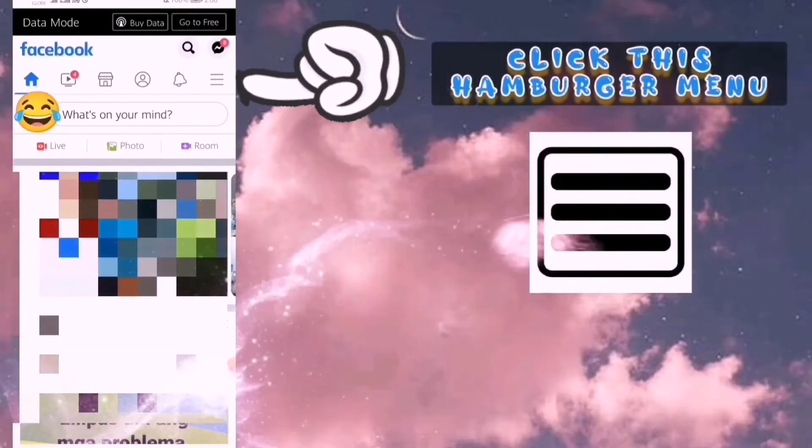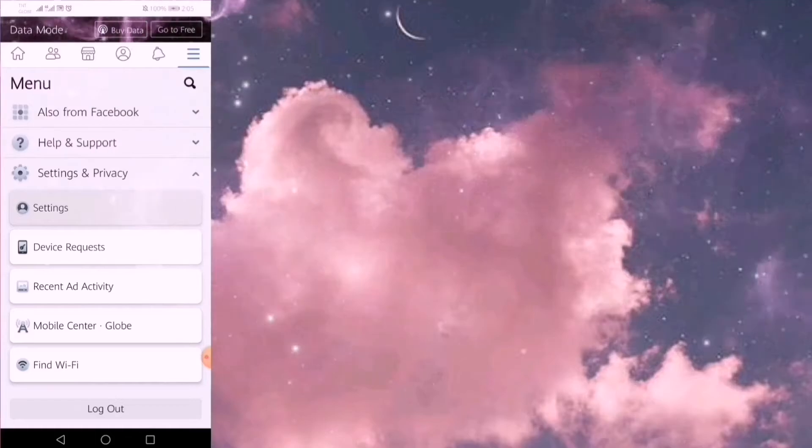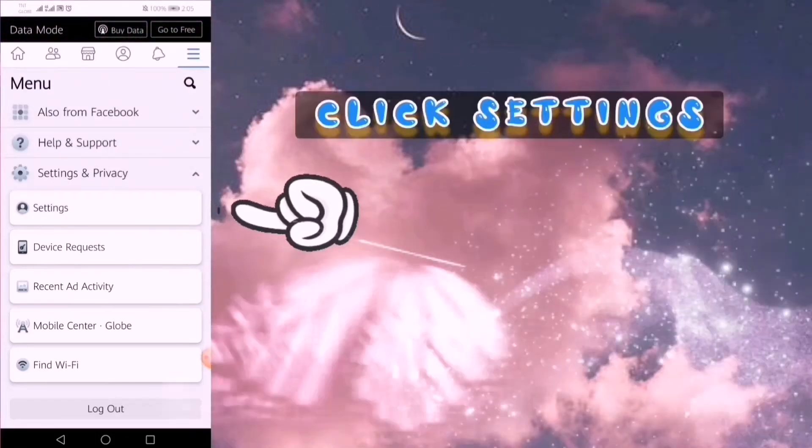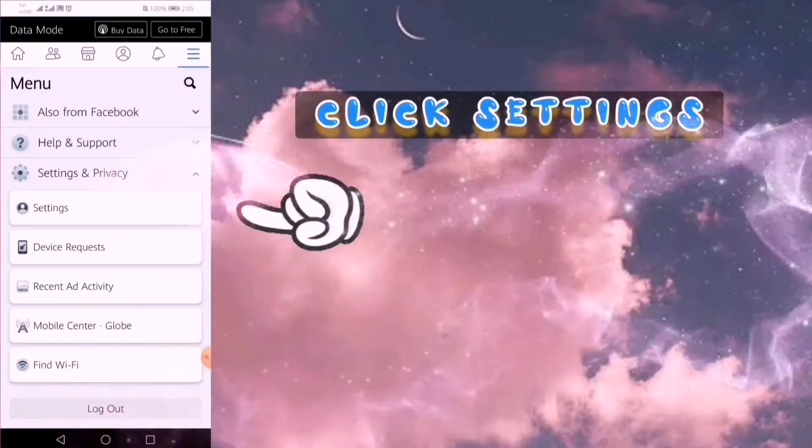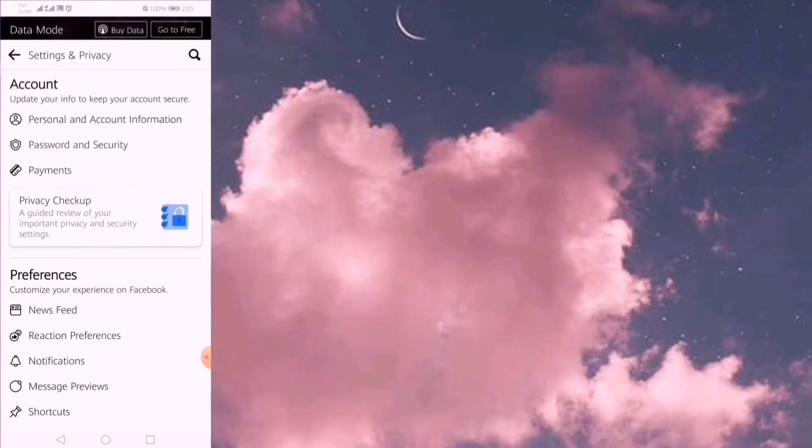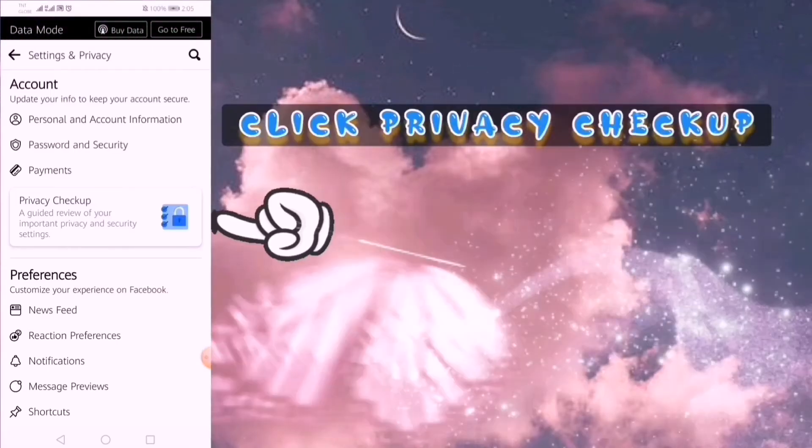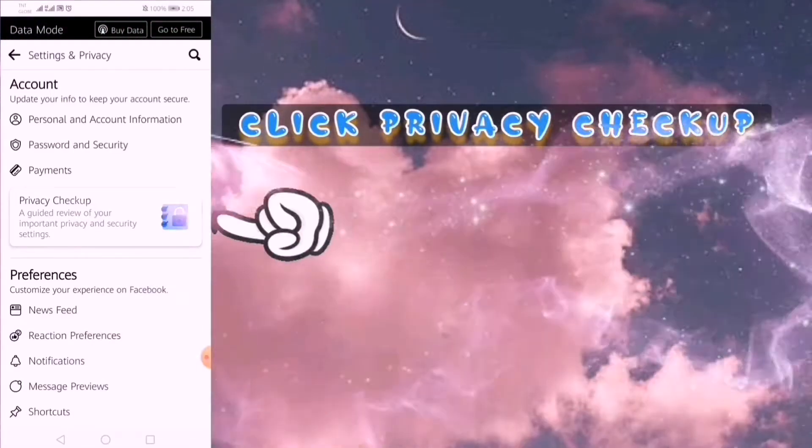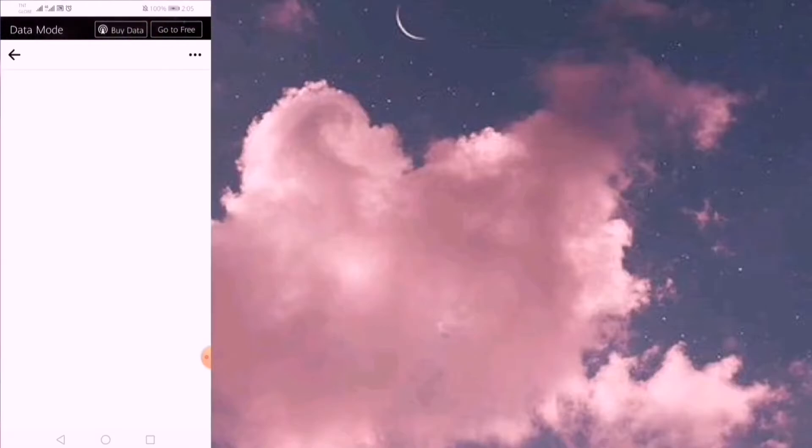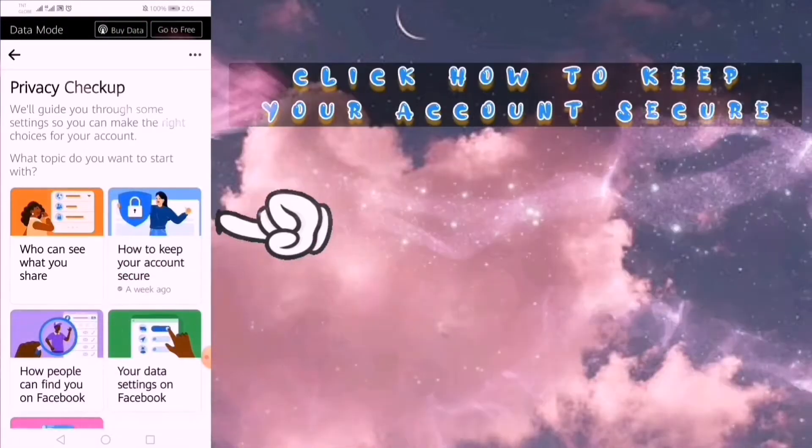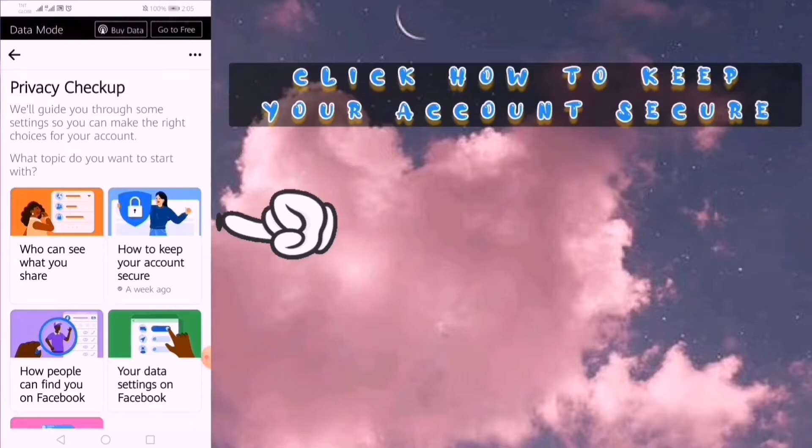Click this hamburger menu and click Settings. Next, click Privacy Checkup and then click on How to Keep Your Account Secure.